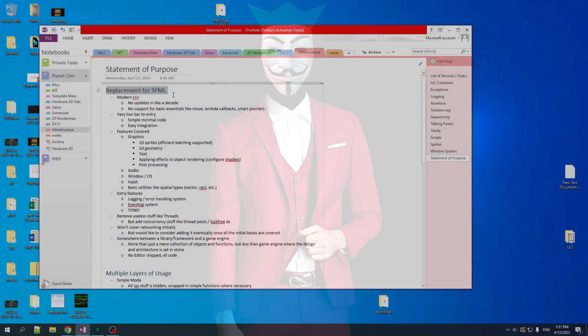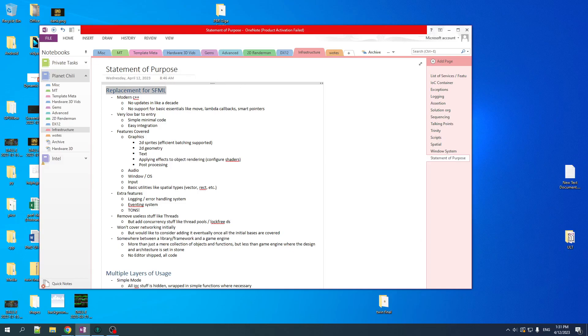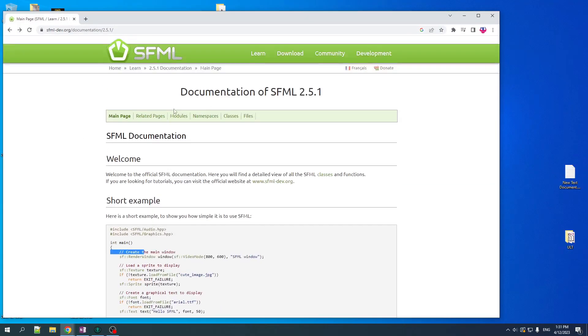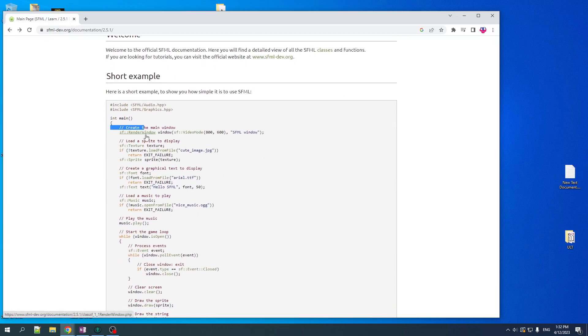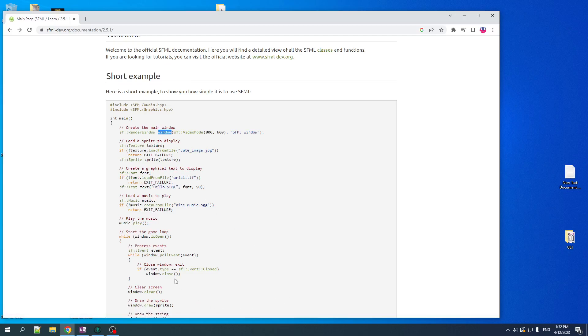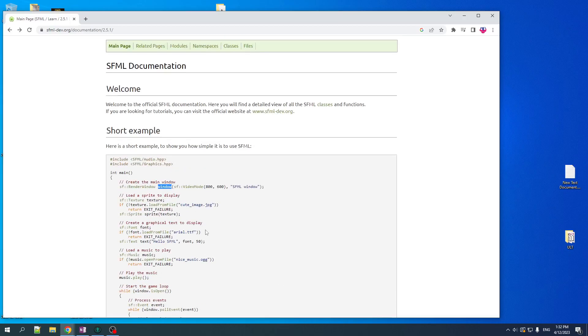The main thrust is I want this to be primarily a replacement for SFML. If you're not familiar, SFML is a C++ library for doing multimedia. It's a simple and fast multimedia library. It allows you to easily access things like creating a window, drawing 2D graphics with sprites, text, music, and having input. So multimedia, 2D, primarily meant for making games.